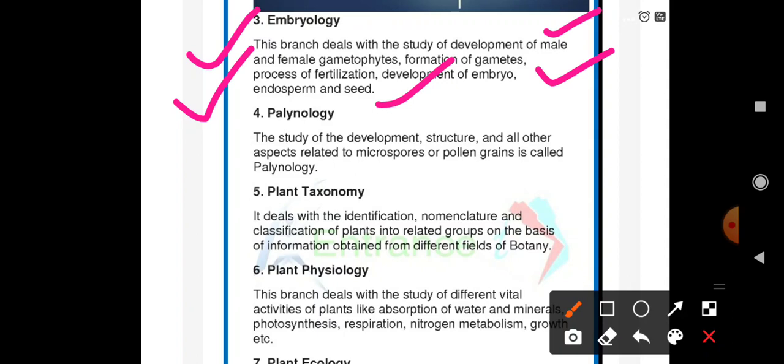Palynology is the study of the development, structure, and all other aspects related to microspores or pollen grains, which are the male gametes.